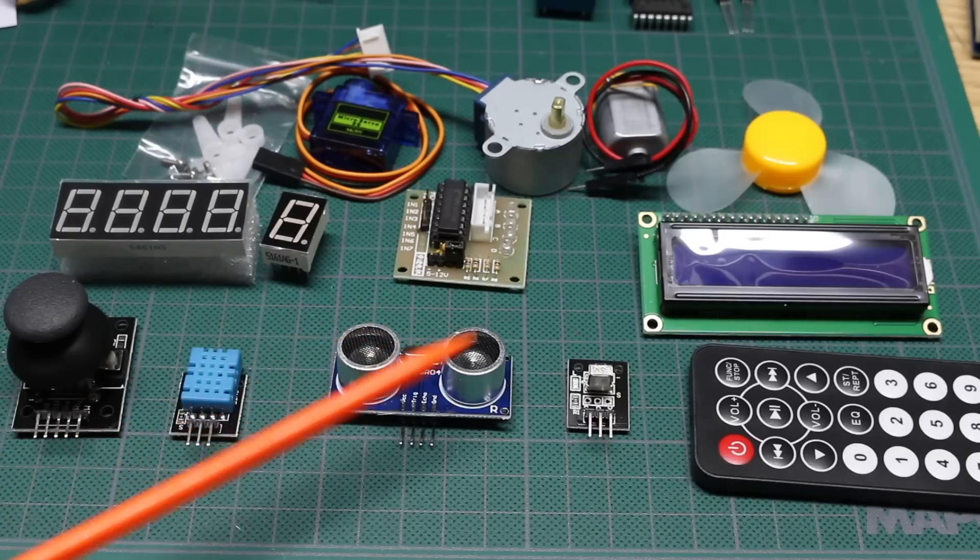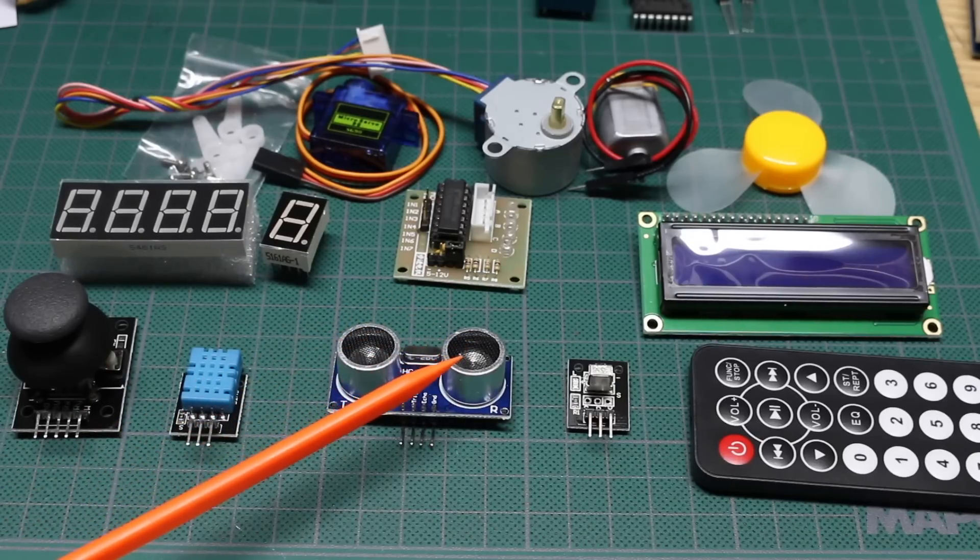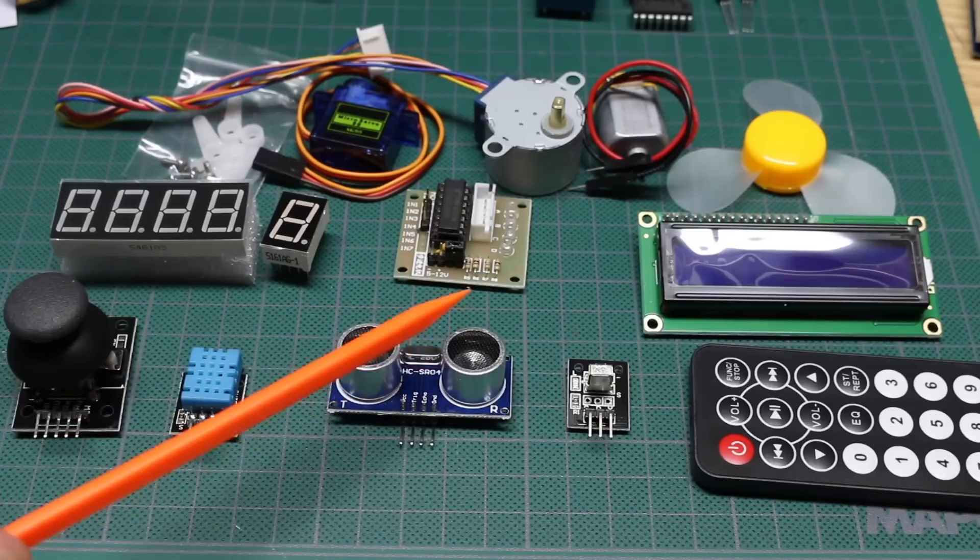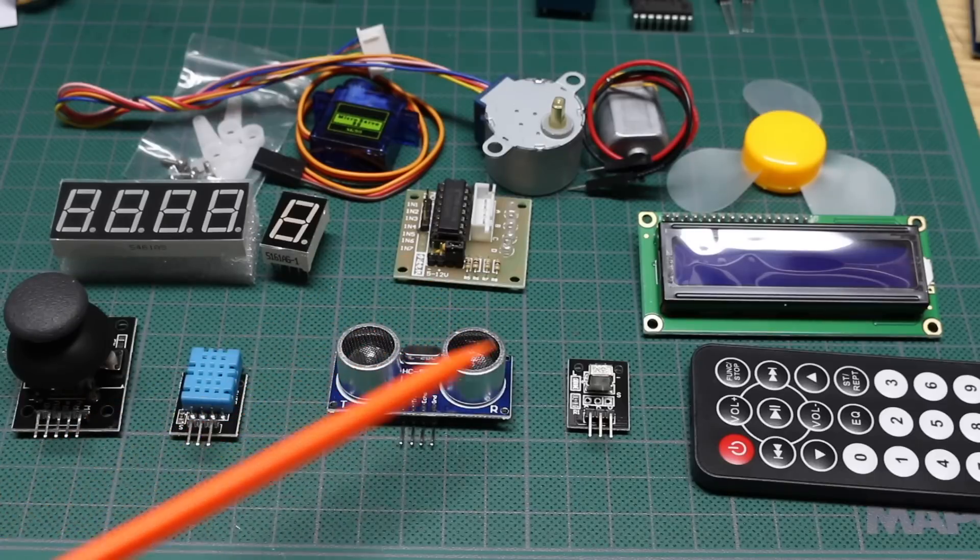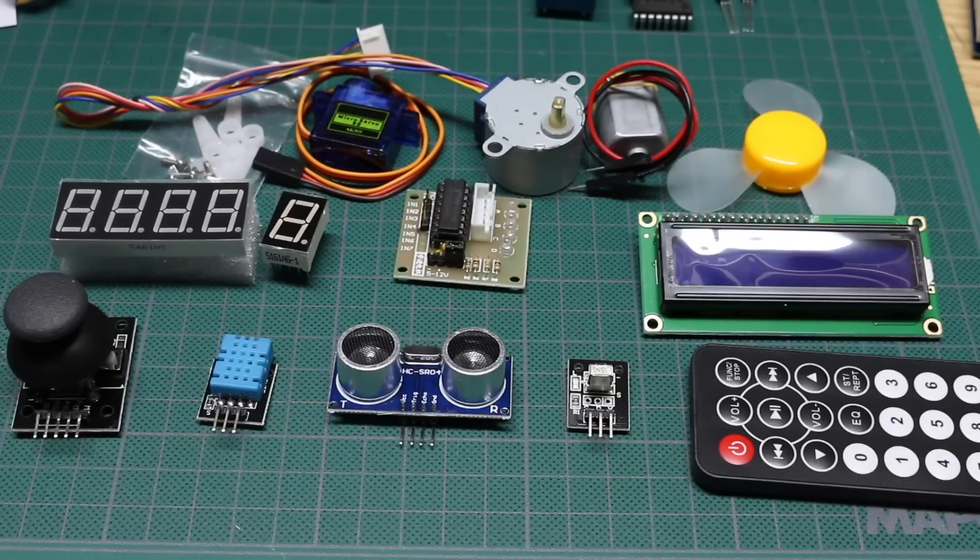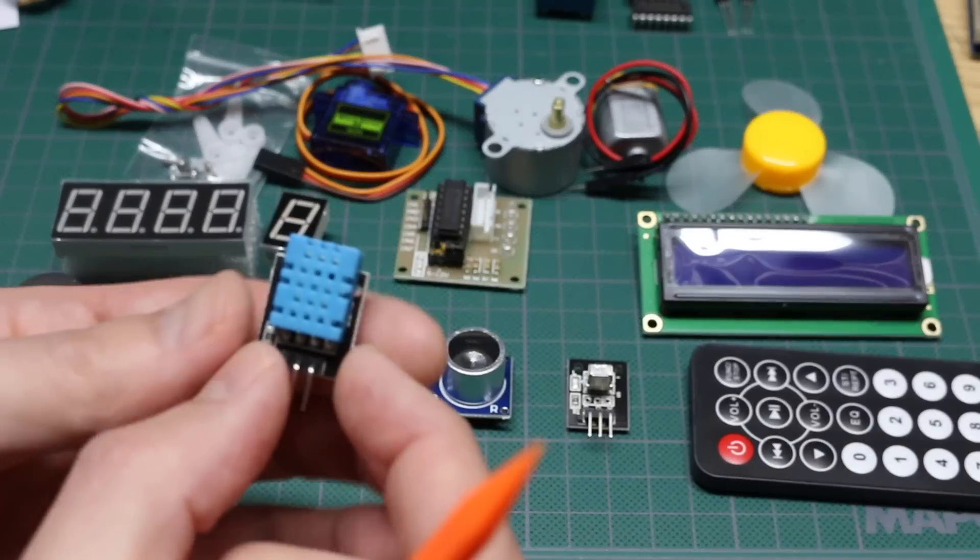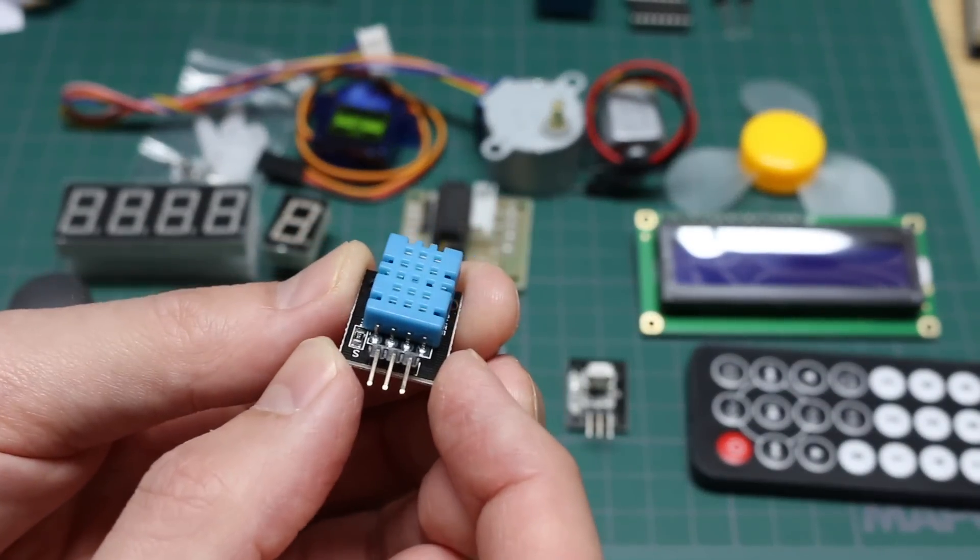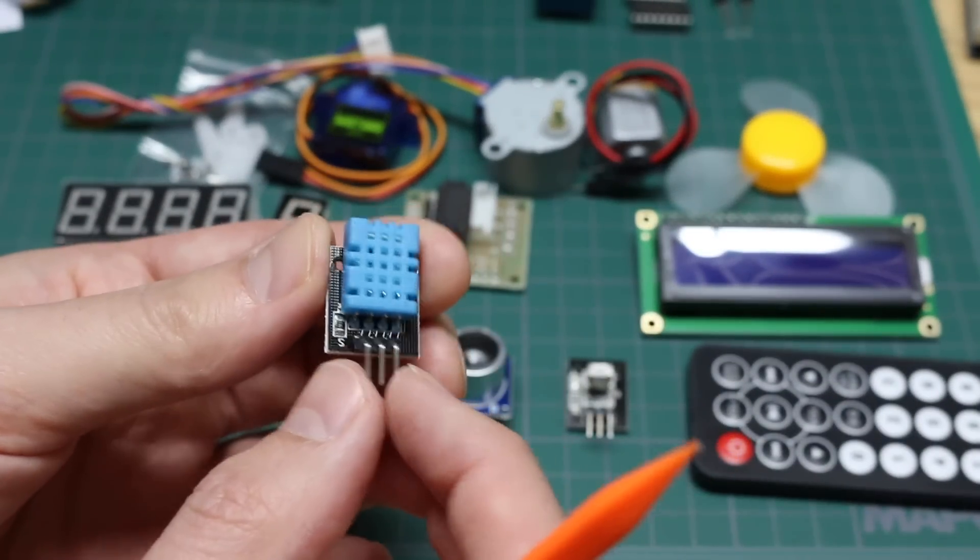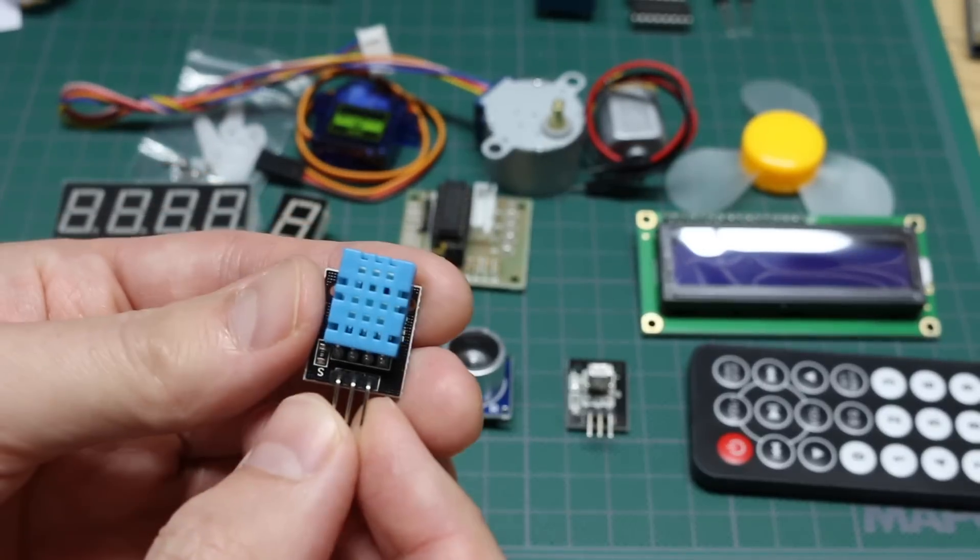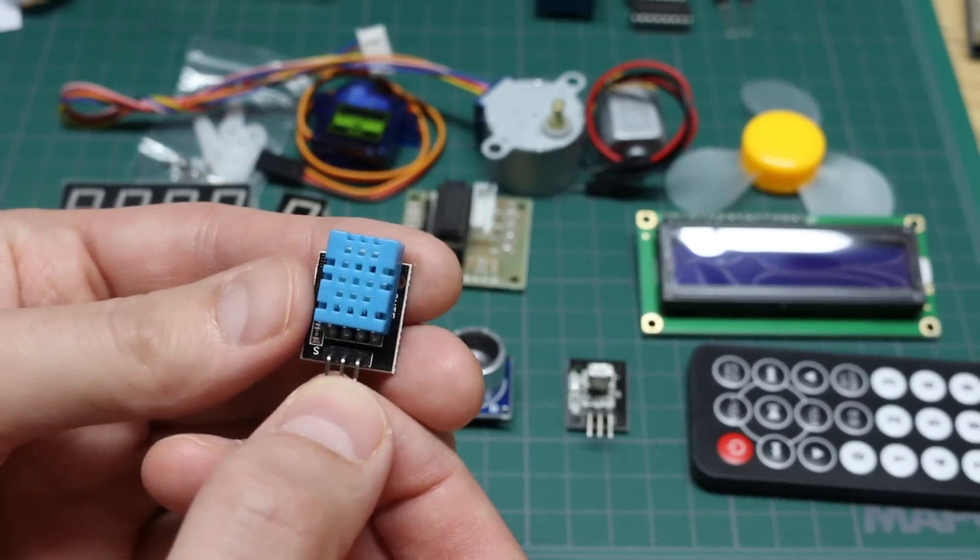So you could use this just to measure distance, or you could use it on a robot to help avoid collisions with obstacles. There is a DHT11 temperature and humidity sensor, so the Arduino can communicate with this sensor and read the temperature and humidity.